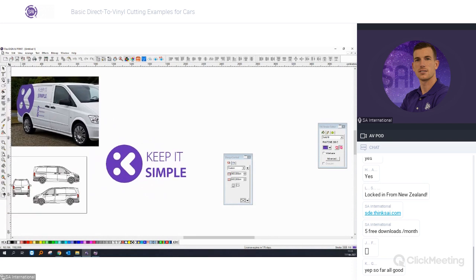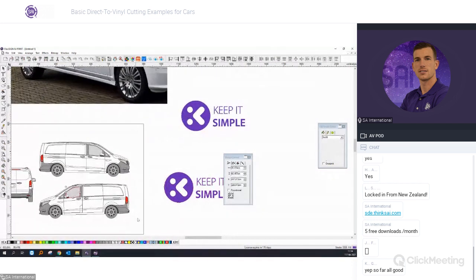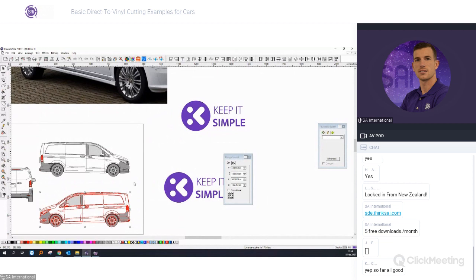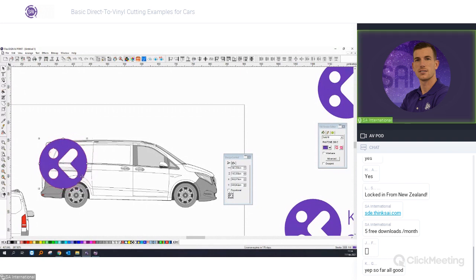We want to put this logo on the car template. I'll make a copy of our logo using Ctrl+drag, then take the car template and fit the logo onto the car. In the Design Central you can see the dimensions of the logo.